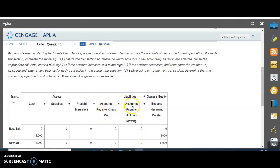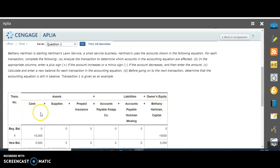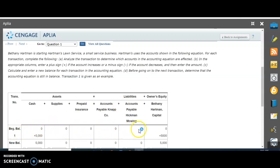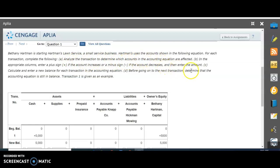We have another liability called Hickman Mowing. Then here's the owner's equity, Bethany Hartman Capital. Remember the balance for our equation: everything has to remain in balance. Our assets must always equal the liabilities plus owner's equity. The beginning balance is starting at zeros across. We have to analyze each transaction to determine which accounts are affected, use plus and minus signs where appropriate, and calculate the new balance before moving to the next transaction.